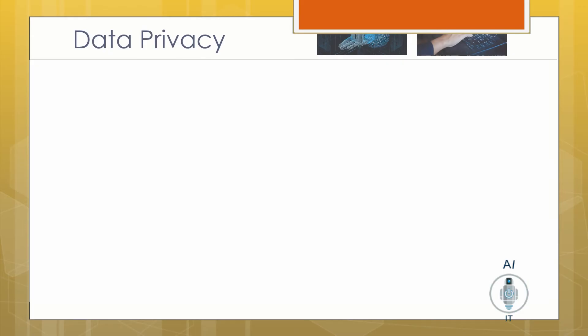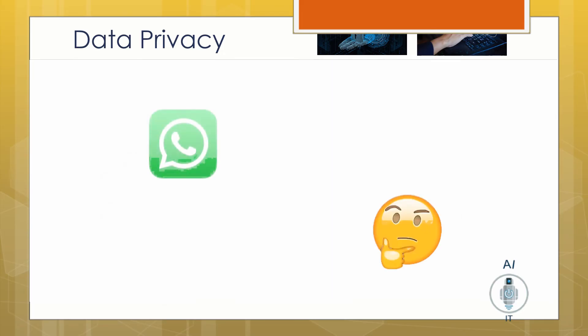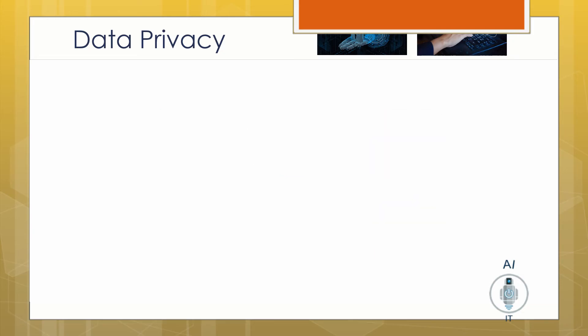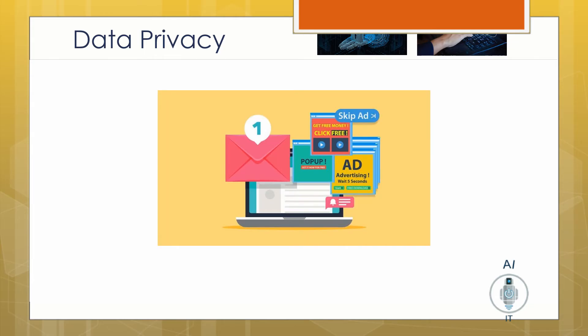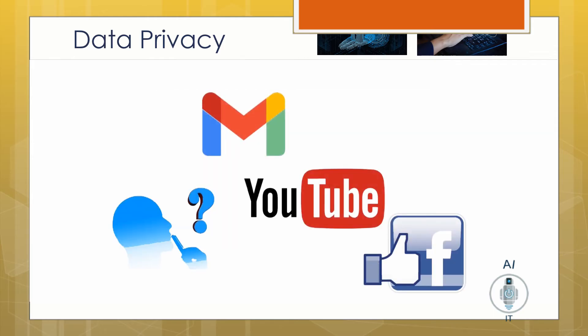Now let us talk about data privacy. We use smartphones and laptops and make use of various applications like WhatsApp, YouTube, and Facebook. Have you noticed that when we are searching for any information, in a matter of time we start getting related advertisements on Gmail, Facebook, or YouTube?